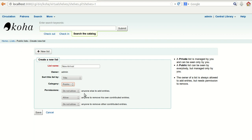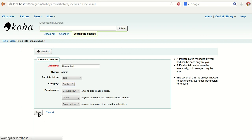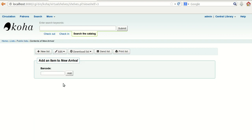For permissions: 'Do not allow anyone to add entries' — no one should be allowed to add except the administrator. 'Allow anyone to remove his own contributed entry' — yes, if anyone has contributed an entry, they are allowed to remove it. 'Do not allow anyone to remove other contributed entries.' Then save it.